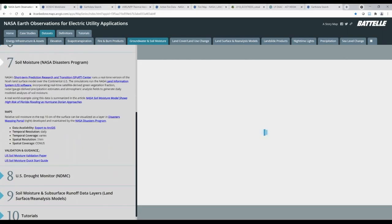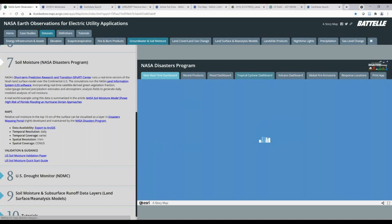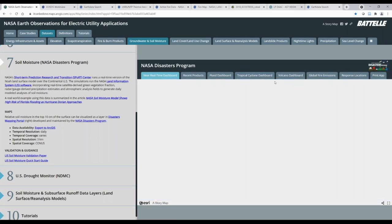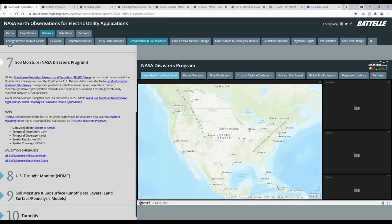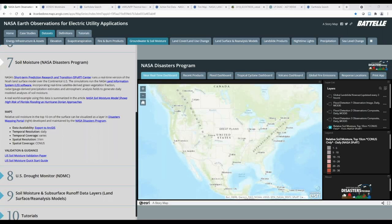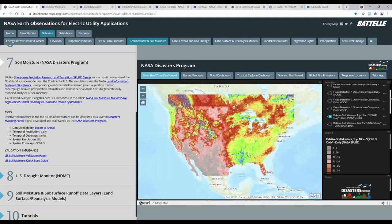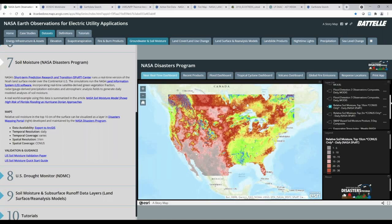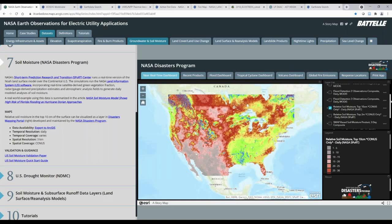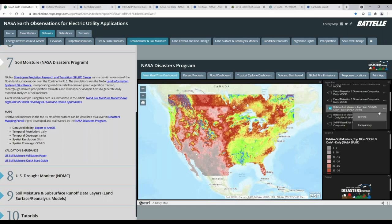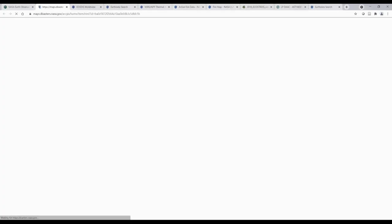There are several data sources for soil moisture. One is from NASA's disaster program. Here on the right, you can see the disasters mapping portal, which includes quite a bit of information related to disasters. In the near-real-time dashboard, this dashboard brings together three soil datasets along with others like a landslide nowcast, flood layers, evaporative stress index, and sea surface temperature. To obtain data directly from the disasters mapping portal, click on the three dots next to your layer of interest, scroll down and click on Show Item Details, which opens the data access page for that layer in a new internet tab.